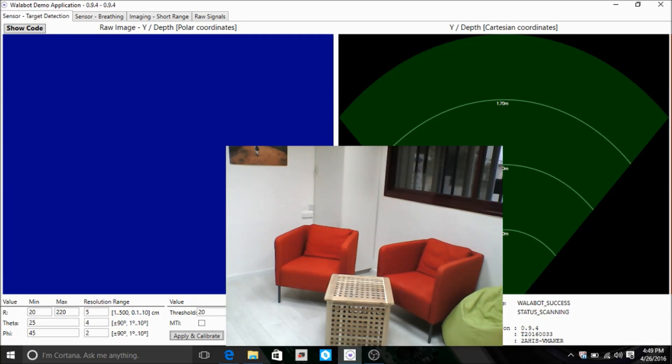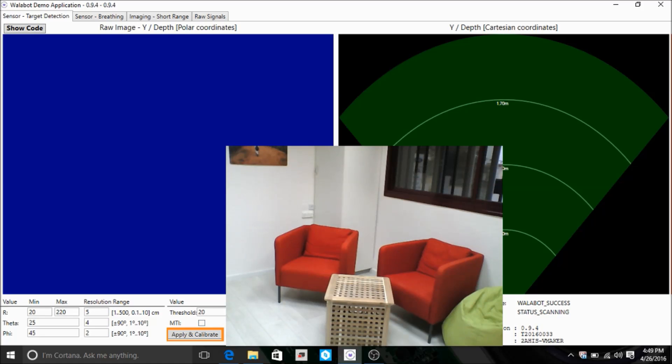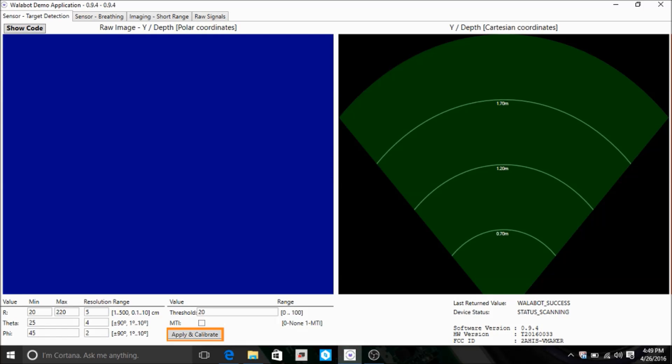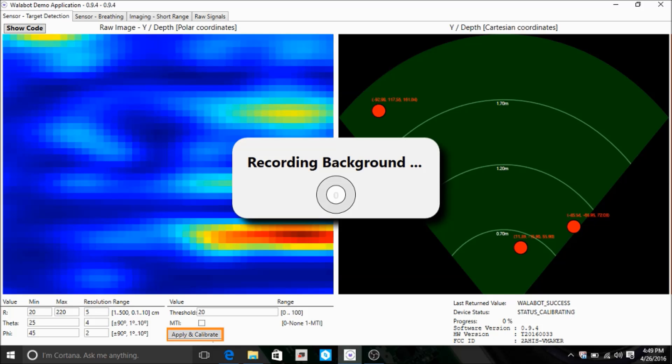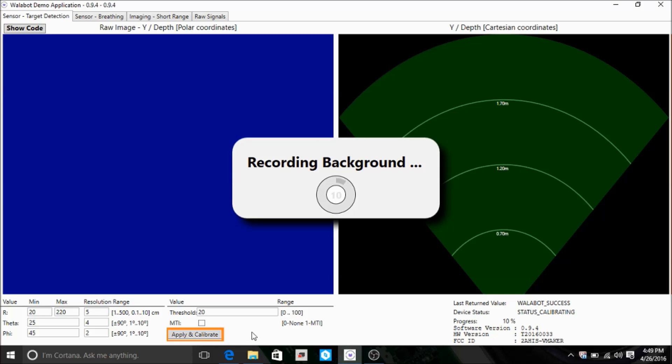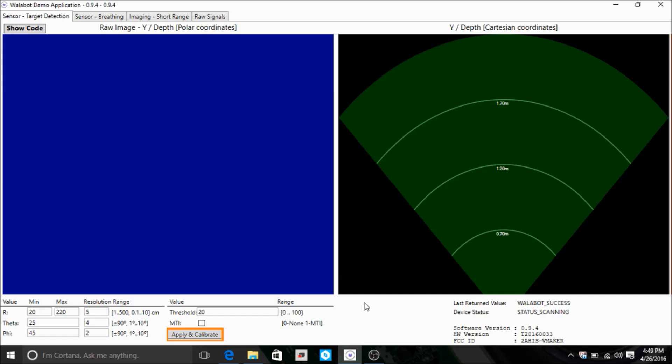We want to remove all fixed reflections, be it reflections from the wall, ceilings, or other static targets. This is done by the calibration process, which records the room background, and then things in the background will no longer register when you start to do the scan. Here, the calibration is activated by the apply and calibrate button.